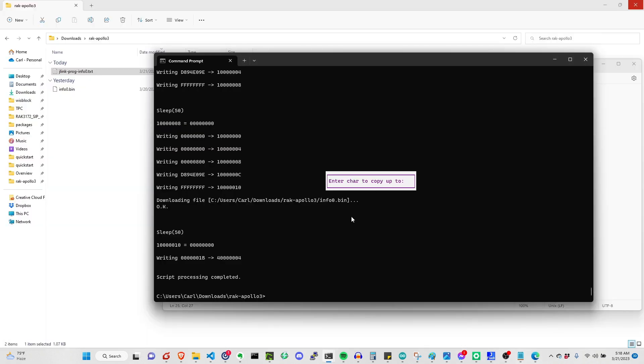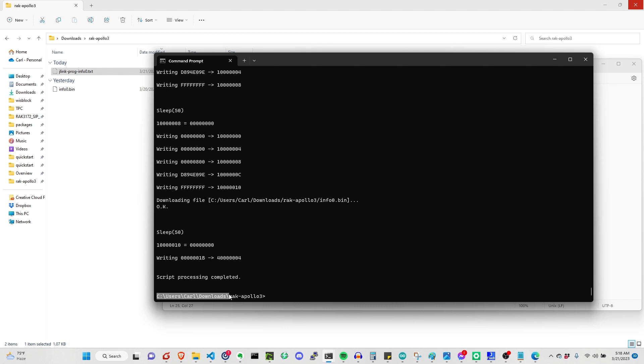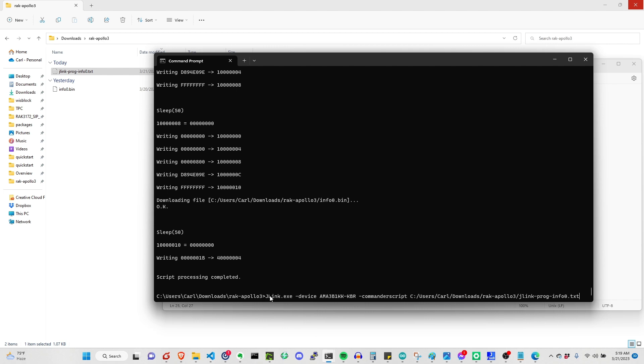Here on the terminal, we can now execute the command. But before that, you need to be on the path where your bin file and the command script are located. Currently, it's here, downloads, RAC Apollo 3. This is important as well. Once you're here, you can now execute this command.